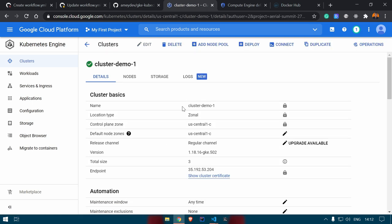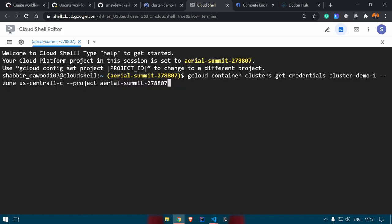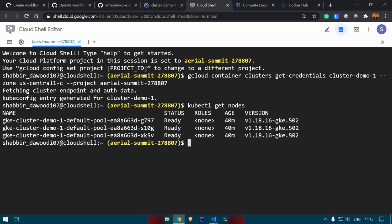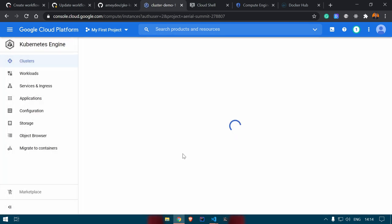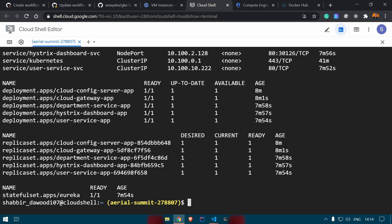You can also connect to the cluster from the Google Cloud console — click 'Connect', copy the command, and run it in Cloud Shell. This authenticates you and then you can do 'kubectl get nodes' to see the three nodes, and 'kubectl get all' to see all the resources we created. You can also see the VM instances in Compute Engine. That's all about deploying resources using GitHub Actions to automate your workflows.